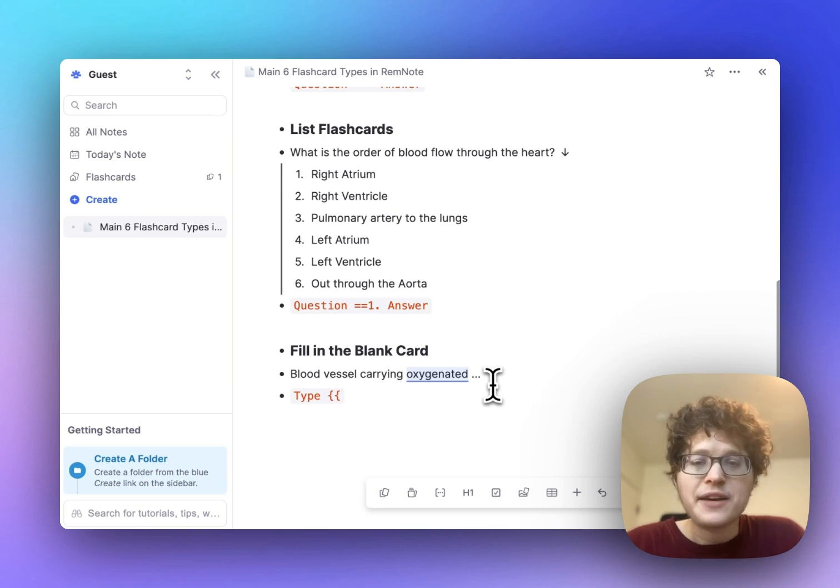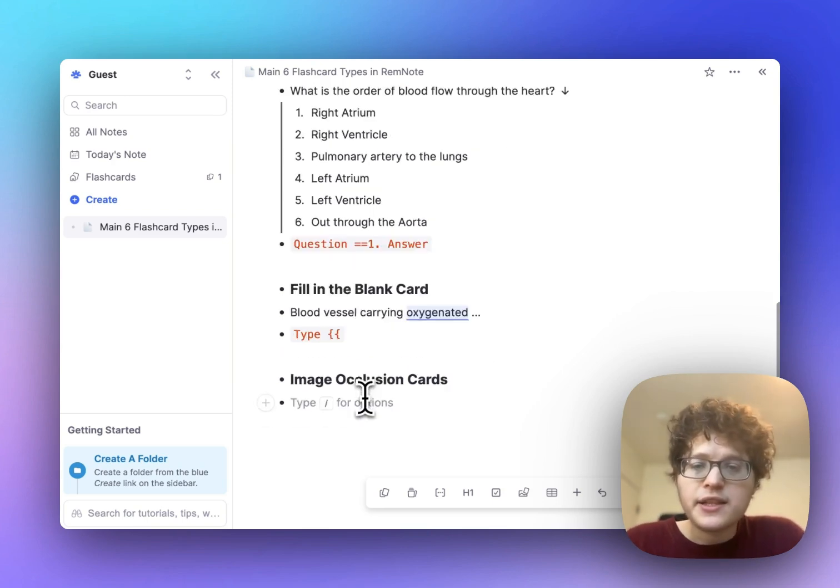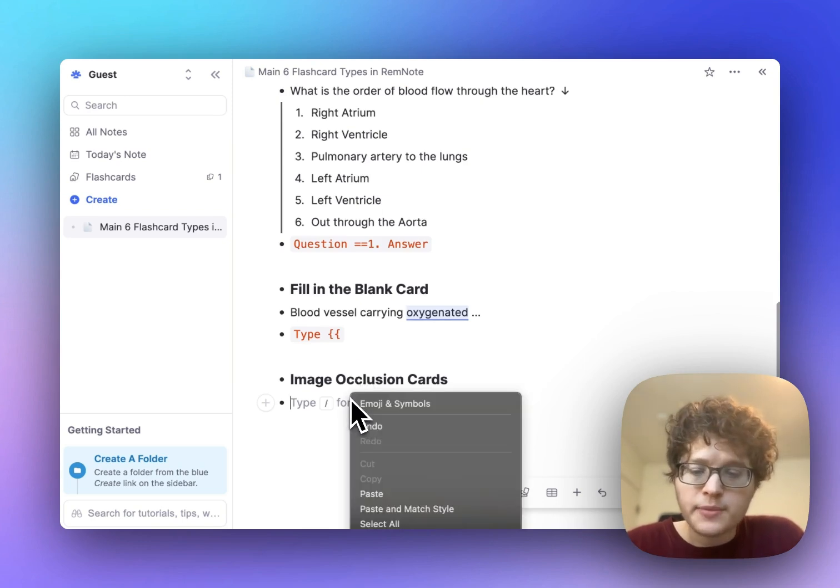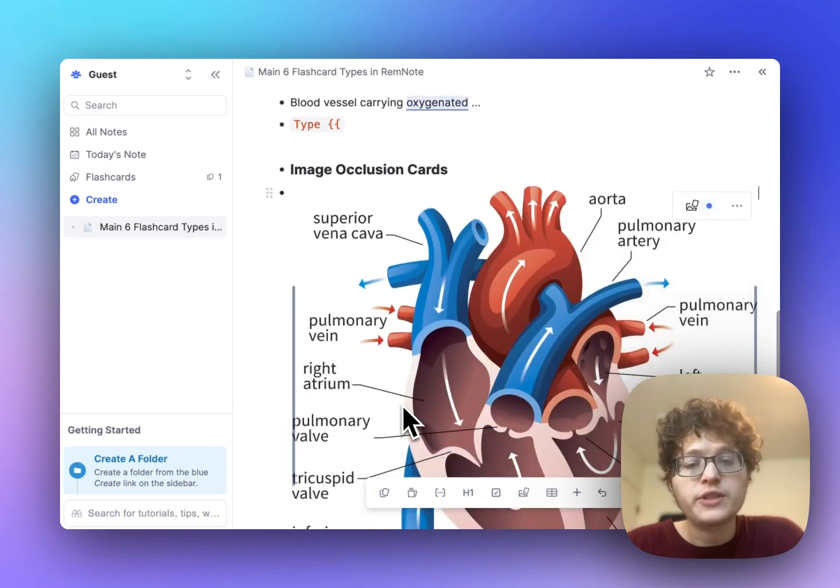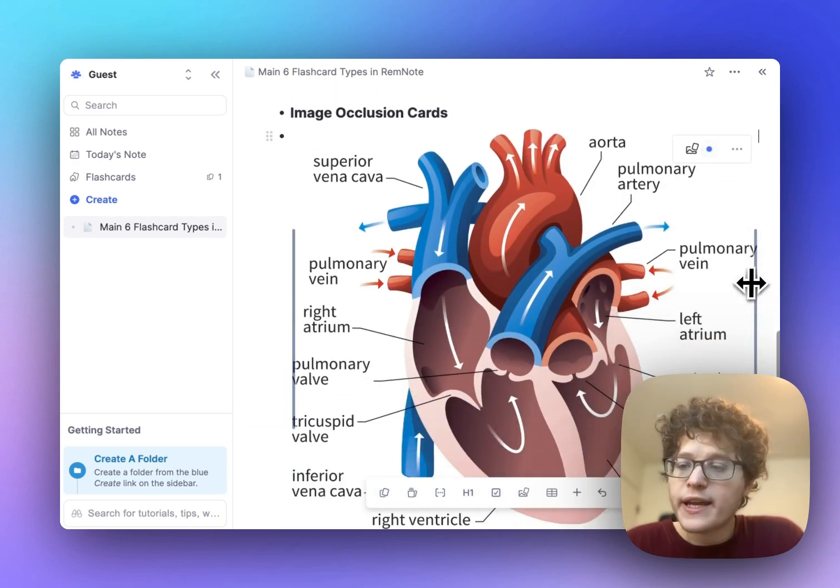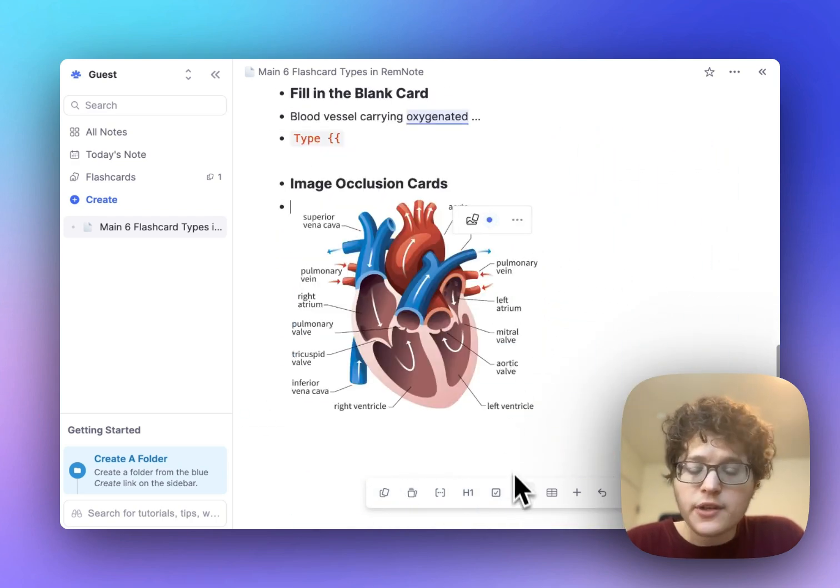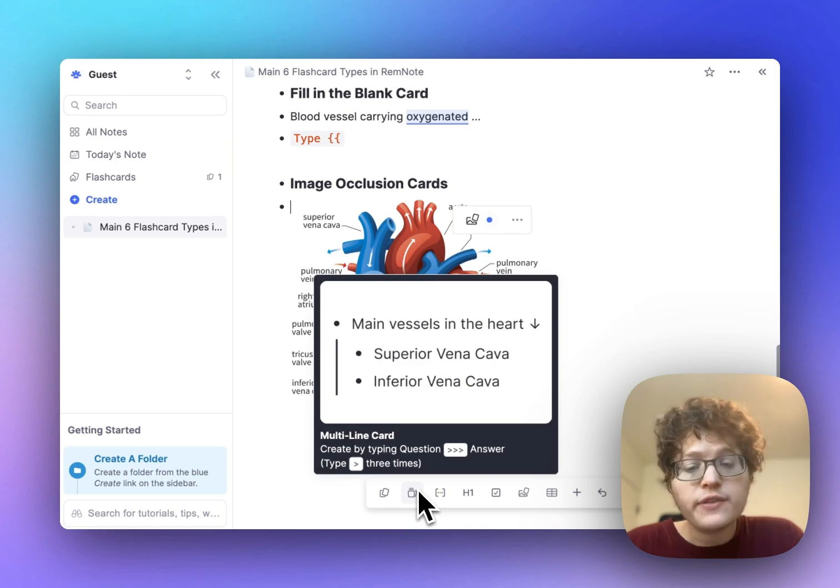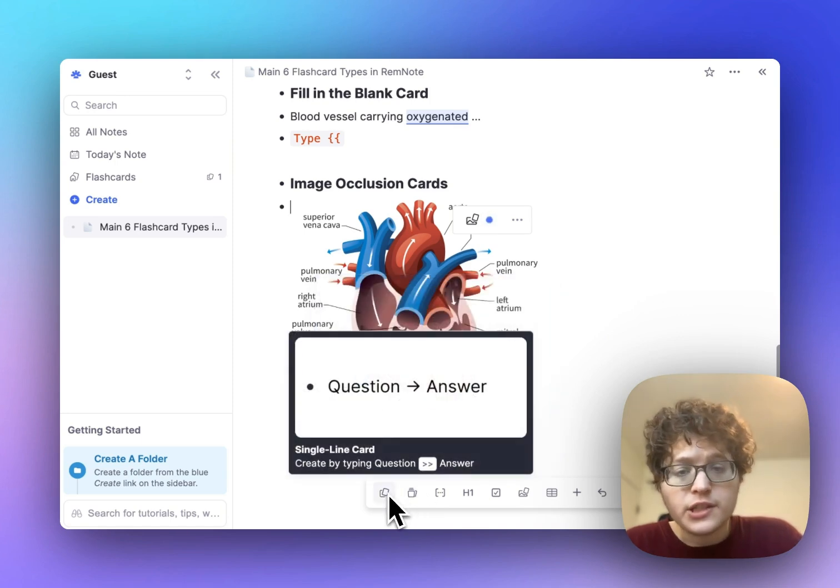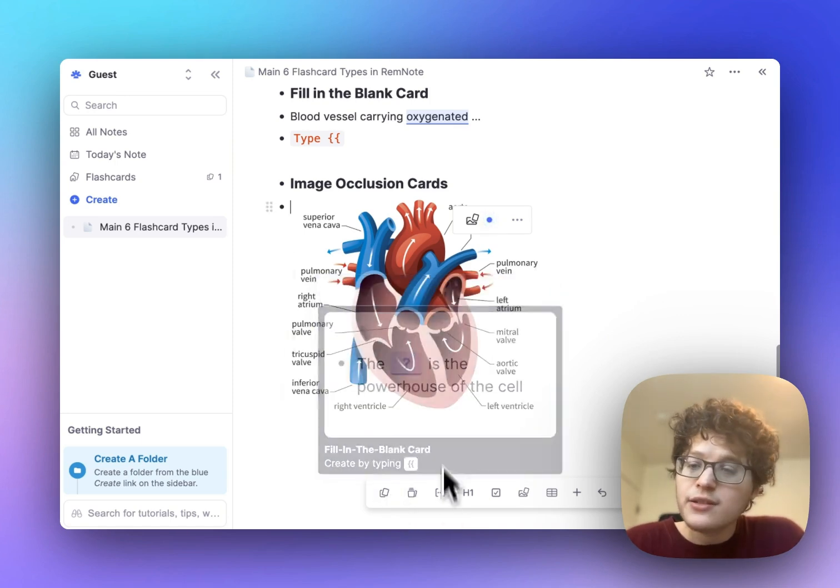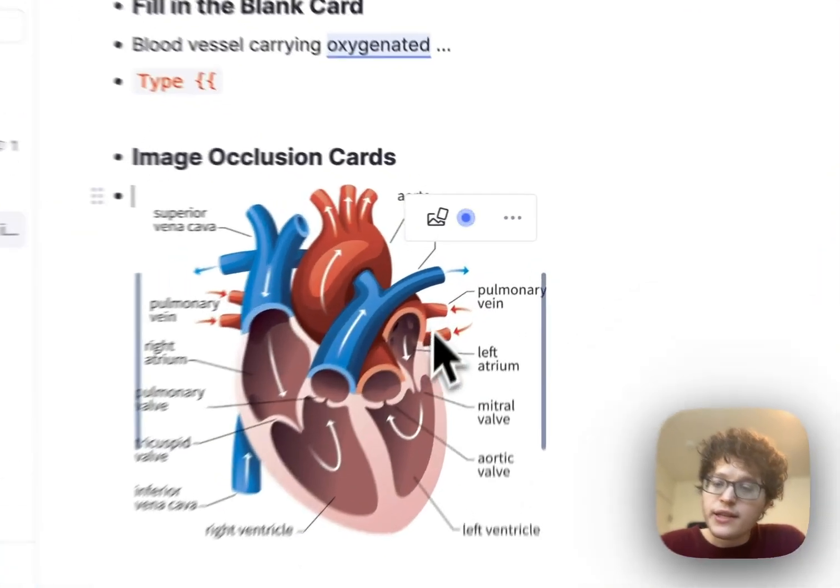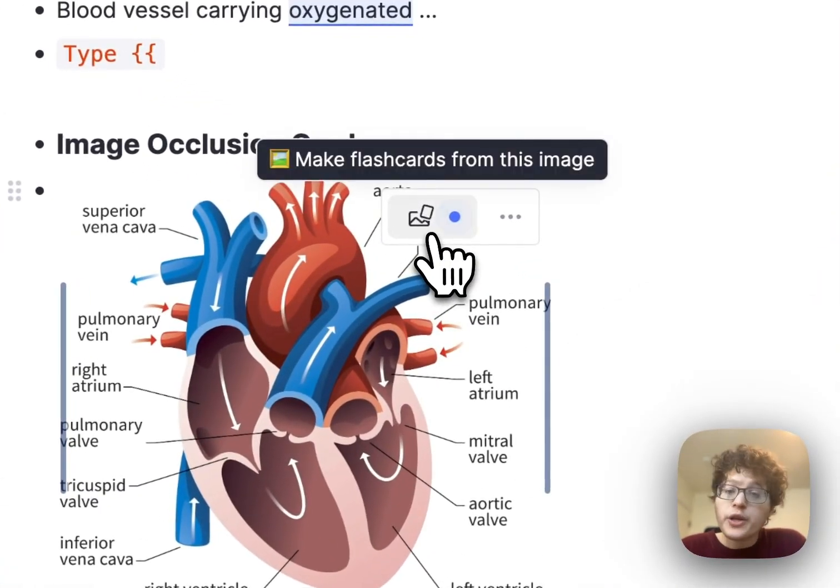Next up, we have image occlusion cards. First, copy an image to your clipboard, and then just paste it into your notes directly, either by right-clicking and pressing paste, or with control V. If you forget how to do that, you can also always go to the bottom here and add either the image occlusion card or any of the card types that we've already talked about. After pasting in an image, you'll see that this button appears here on hover.